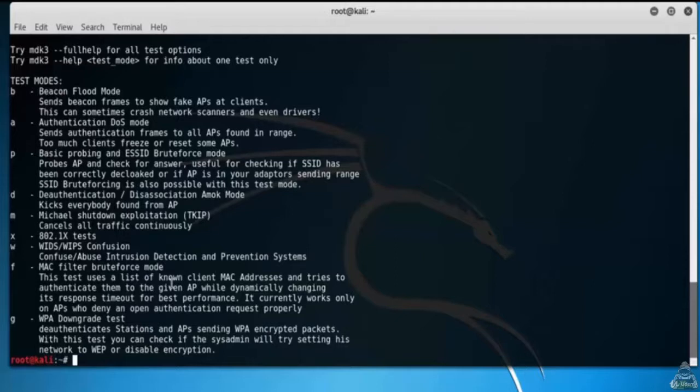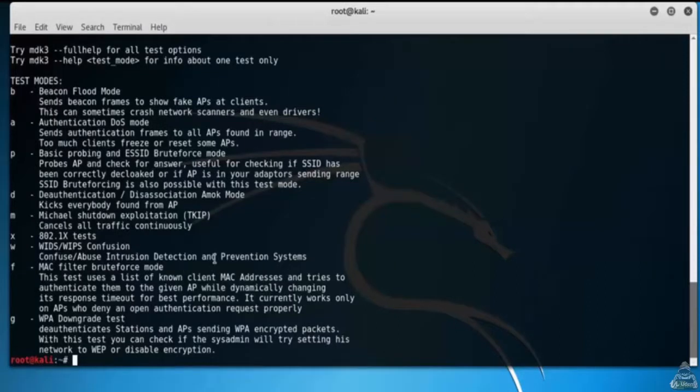Option D is deauthentication or disassociation AMOK mode. It kicks everybody found from access points and so on.